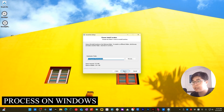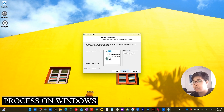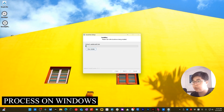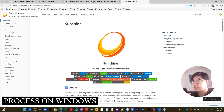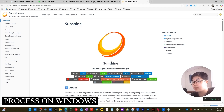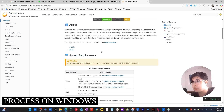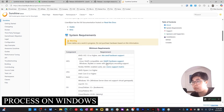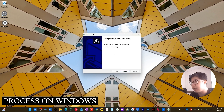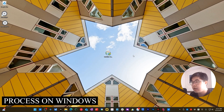I'll click through the installation: Next, Next, I agree, Next, Next, and Install. While installing, it will navigate to the documentation of Sunshine where you can read everything related to it. Now the installation is complete, so I will choose Finish.